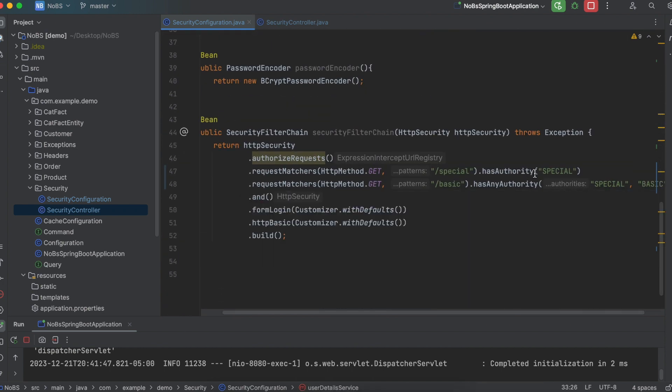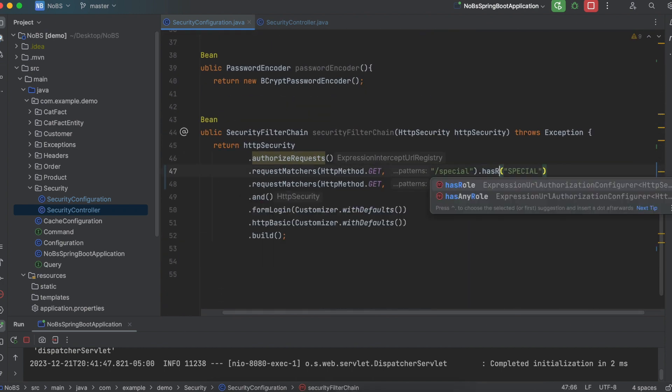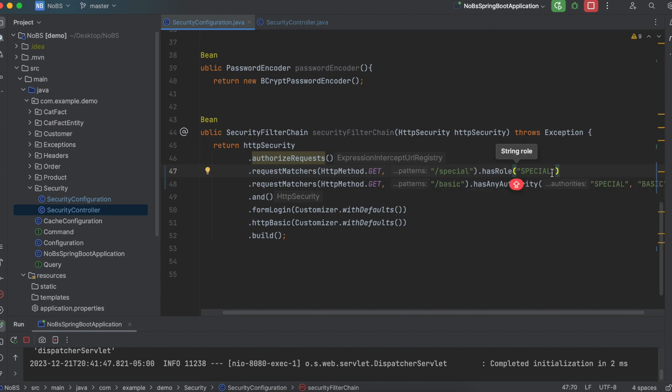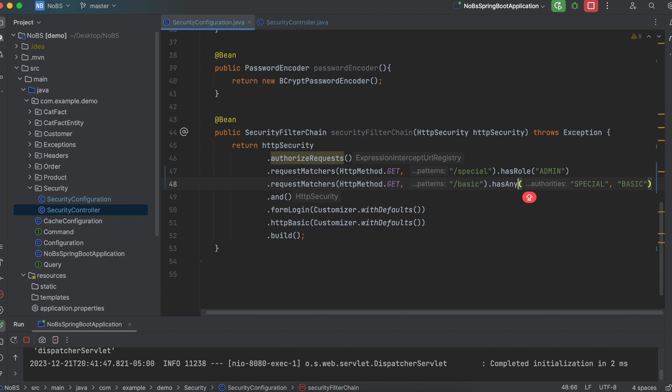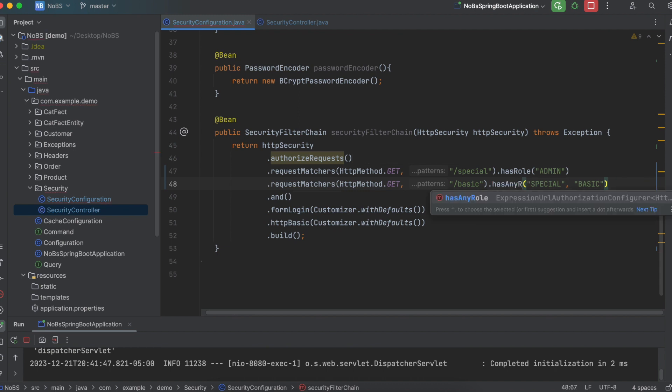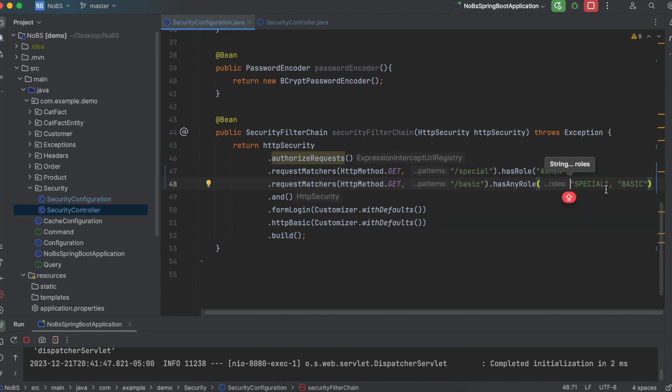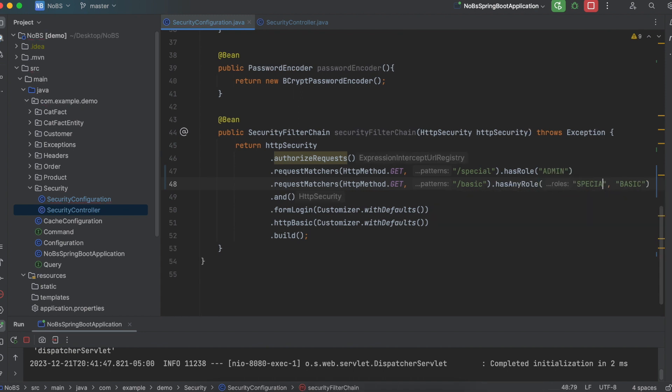We're then going to change has authority to has role and change our string to admin. And then instead of has any authority, we'll say has any role. And we'll go ahead and say admin and user. Go ahead and run your project.